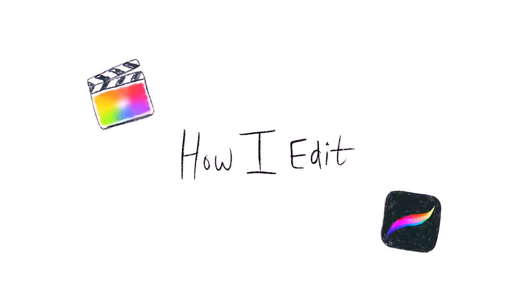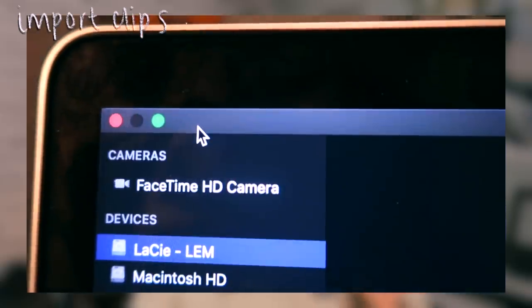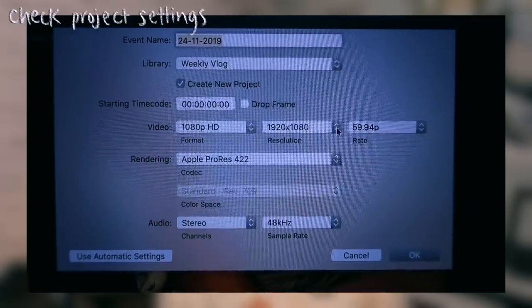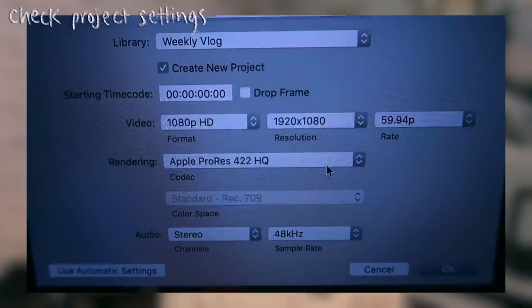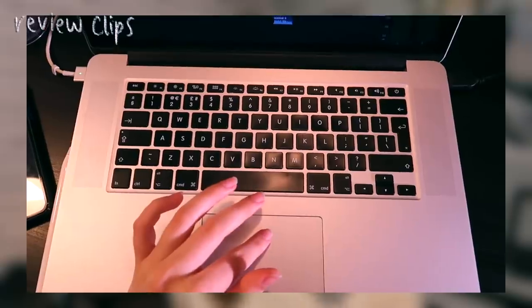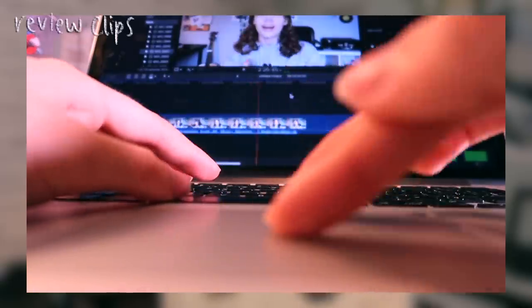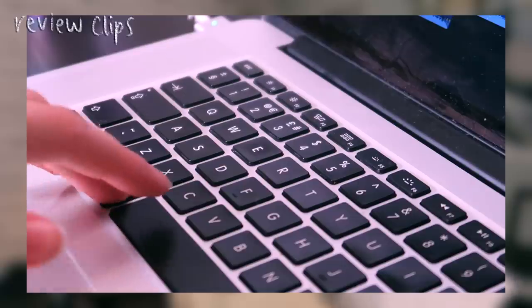Now the big one — how I edit. I use Final Cut Pro, but what I'm saying can be transferred into different editing softwares. The first thing I do is import my clips directly into Final Cut Pro. One important thing: make sure your project settings match your camera settings — if you film in 1920x1080p, make sure your project size is that, and same with frames per second. Then I review my clips — if I filmed the day before I skip this, but if it was a few days or a week ago I like to review them to get a rough idea of what I'm editing, which makes the process flow faster.